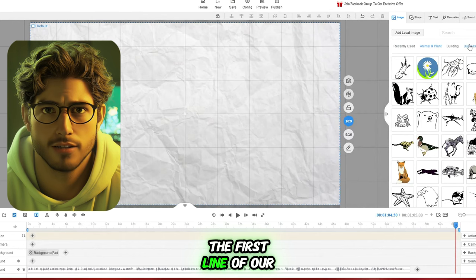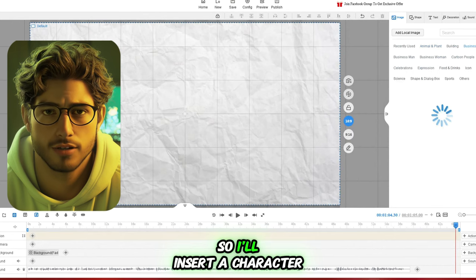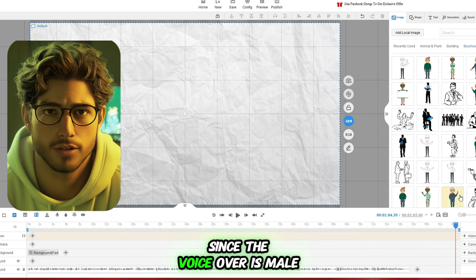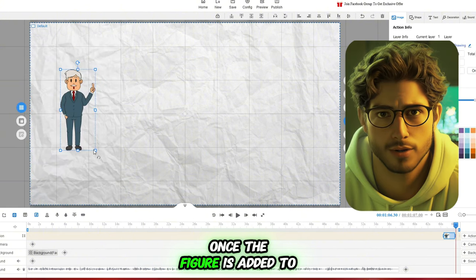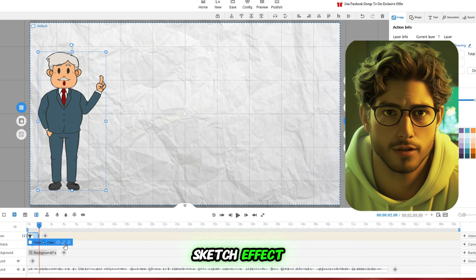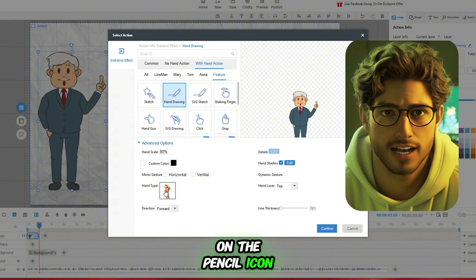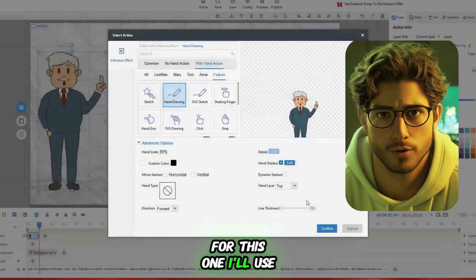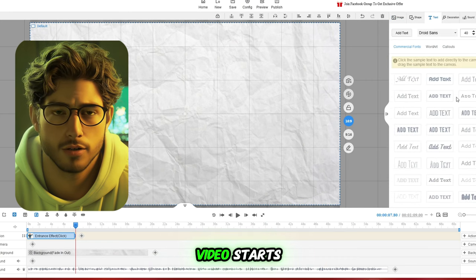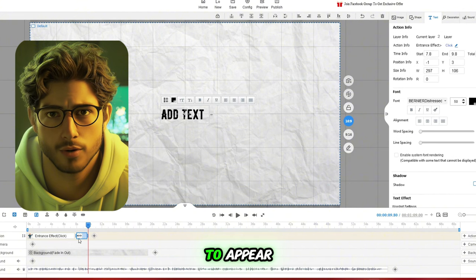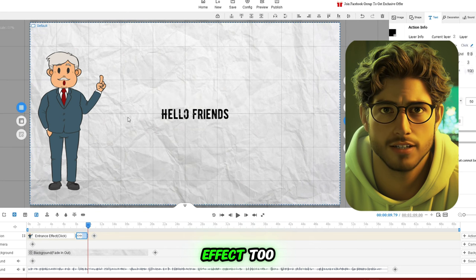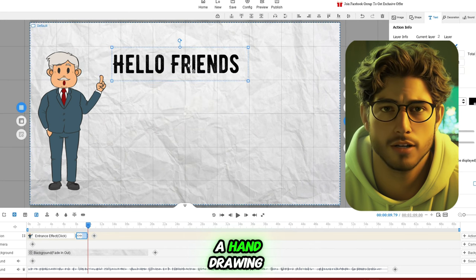Let's start animating. The first line of our story is 'Hello Friends,' so I'll insert a character to match the voiceover. In the Image tab, select Businessman and choose a figure. Since the voiceover is male, I'll go with a male character. Once the figure is added to the canvas, you can adjust its size and position. It already comes with a hand sketch effect, but you can change it if you like by clicking on the pencil icon — there are lots of effects to choose from. For this one, I'll use an effect that doesn't show the hand. Next, let's add the 'Hello Friends' text just a little after the video starts. Move the timeline cursor to where you want the text to appear, go to the Text tab, drag a text box onto the canvas, and type in your message. You can customize the text effect too — I'll go with a hand drawing effect to make it more engaging.